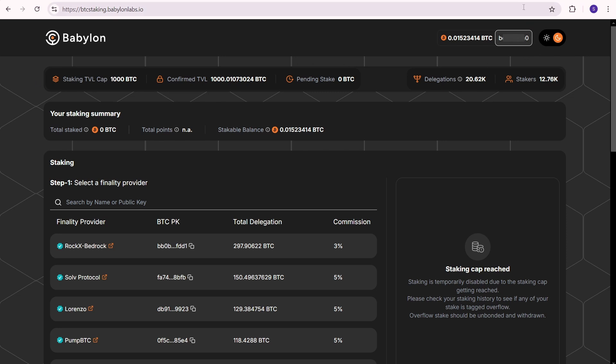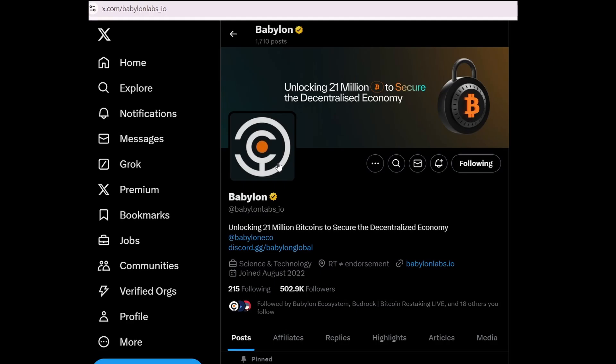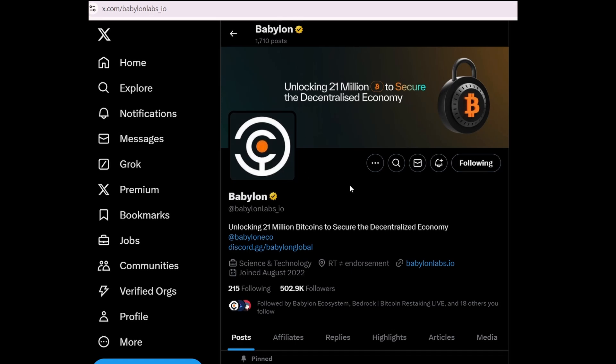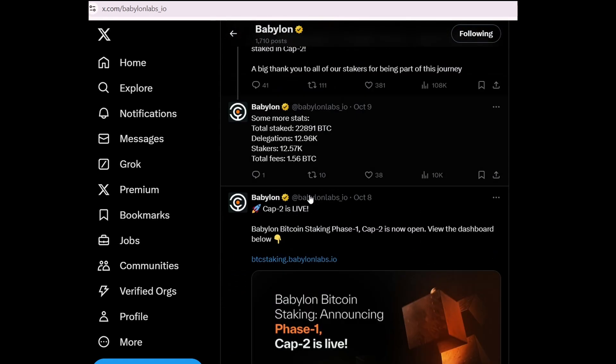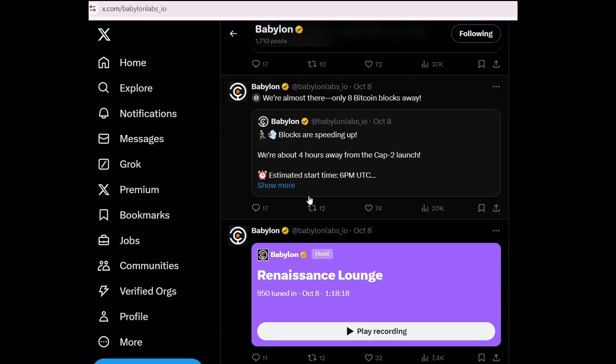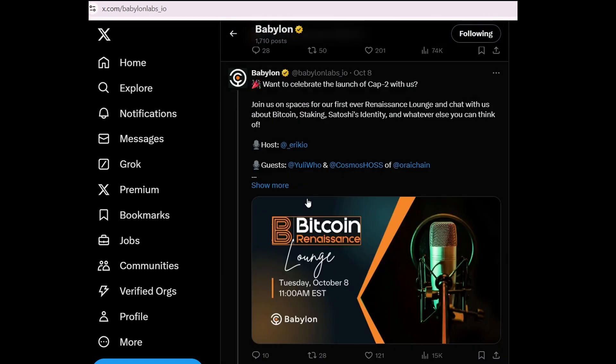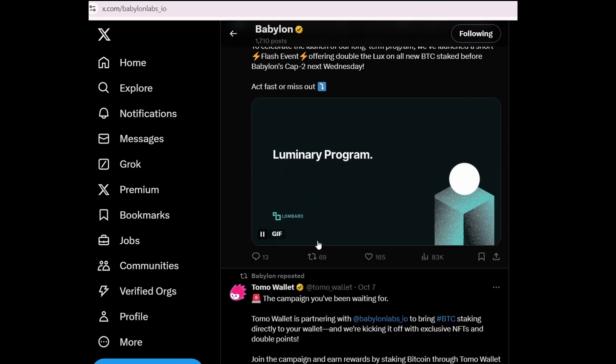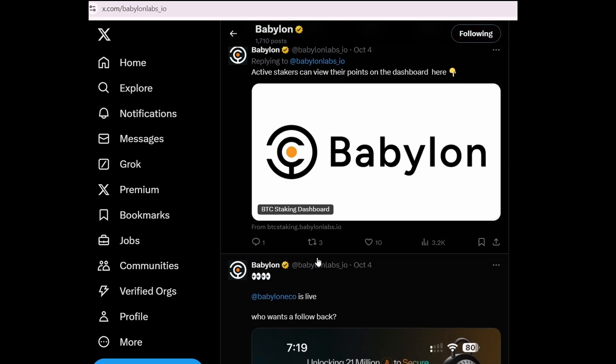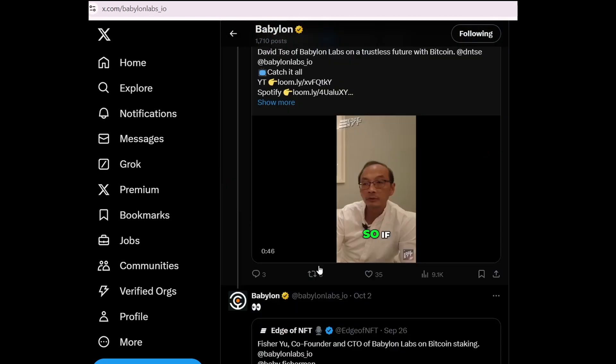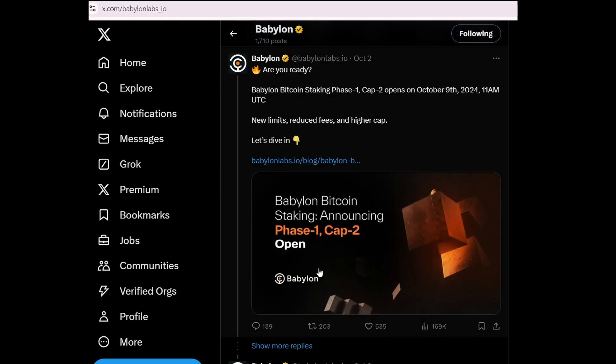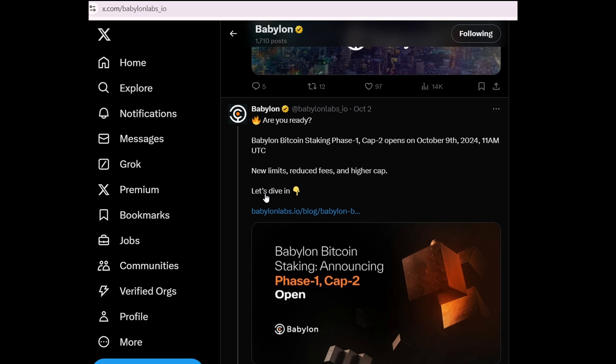At the time of recording this video we can't stake whenever we want. So how can you catch the right moment to stake on Babylon? Open the Babylon Twitter page. I'll show you how it works retrospectively. Scroll down and find the first announcement about the Babylon staking cap increase. They announced that cap 2 would open on October 9th, but in reality it happened on October 8th. The details are available in the linked article.